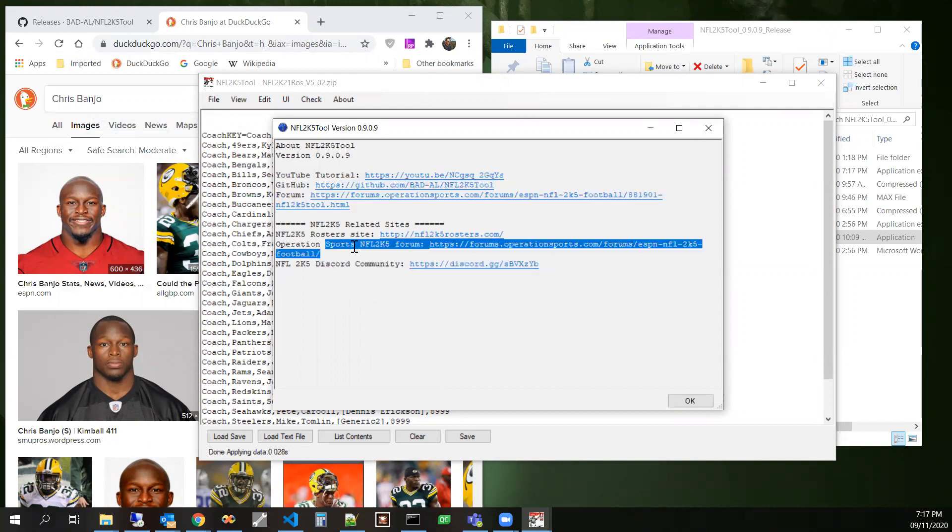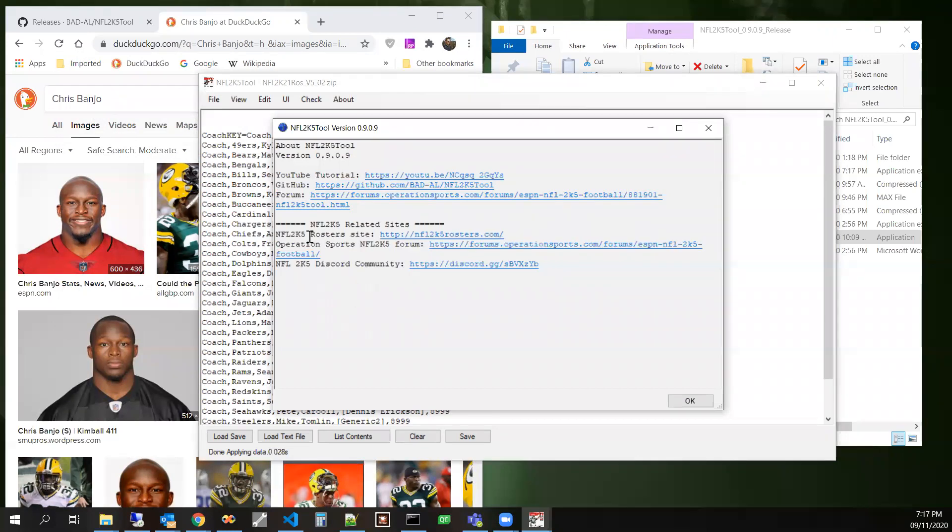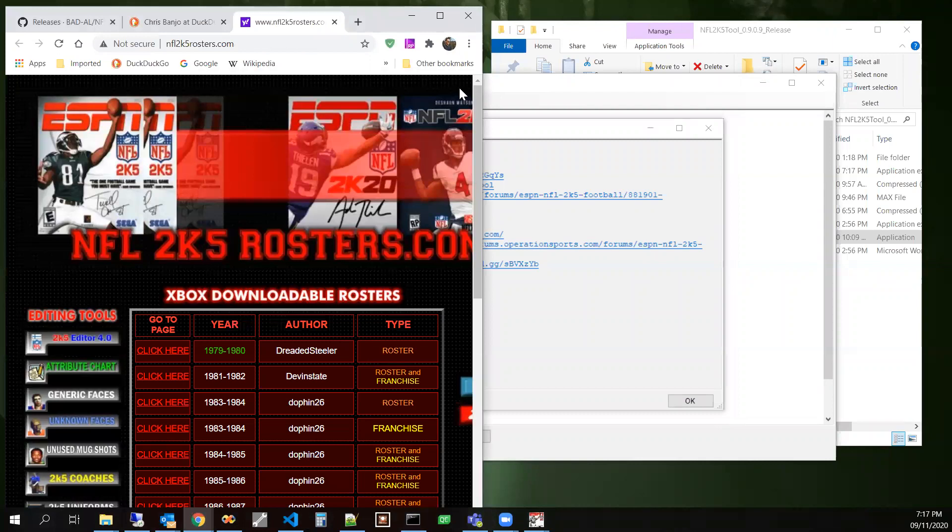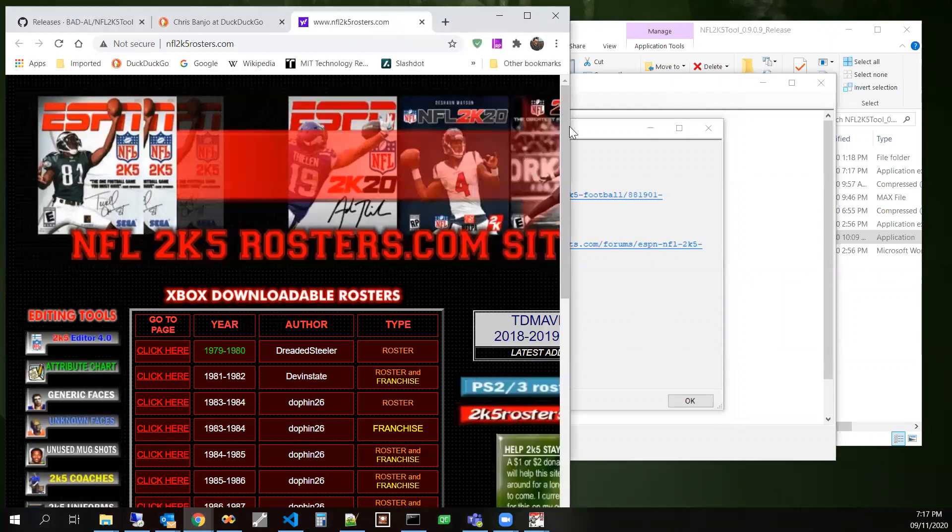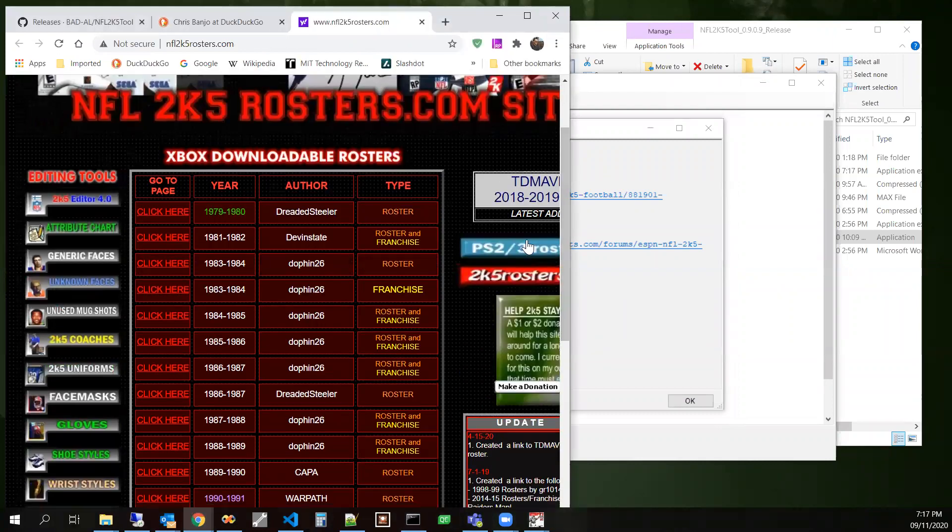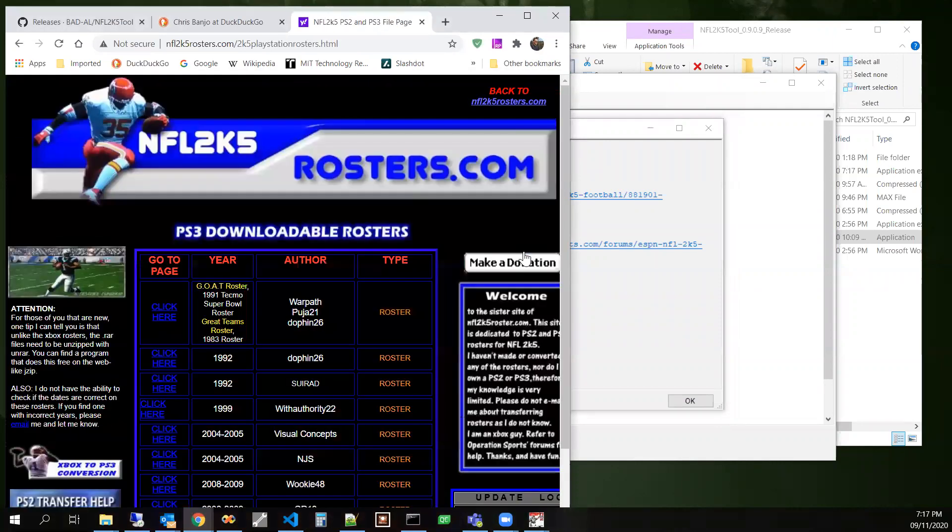Operation sports, football index. And then if you don't know about this 2k5 roster site, it's pretty cool too. They also have a PS2, PS3 section if you prefer to play on PlayStation.